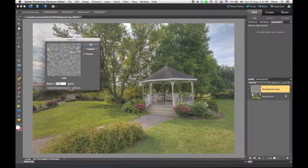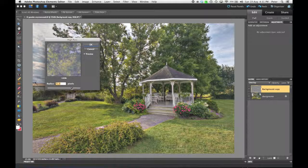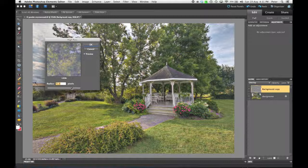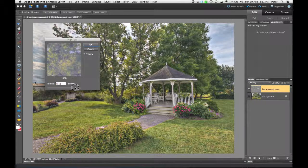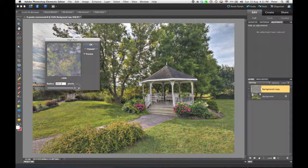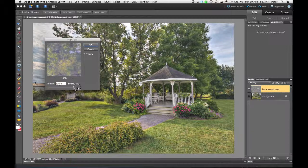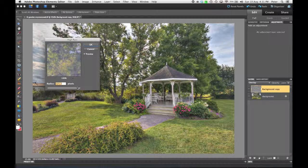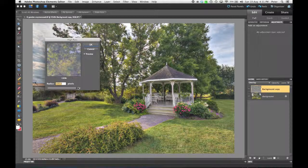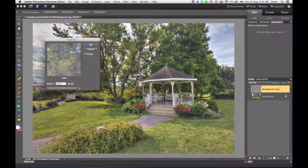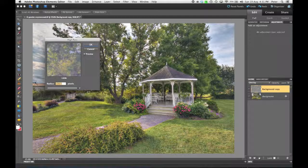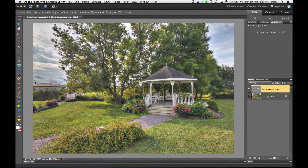You've got to push it fairly high. And how high is going to be dependent on the resolution of your camera and the amount of detail in the scene. In this case, I find that somewhere in the 100, 125, 150 pixel range works pretty well for this image. And I'm going to click OK.